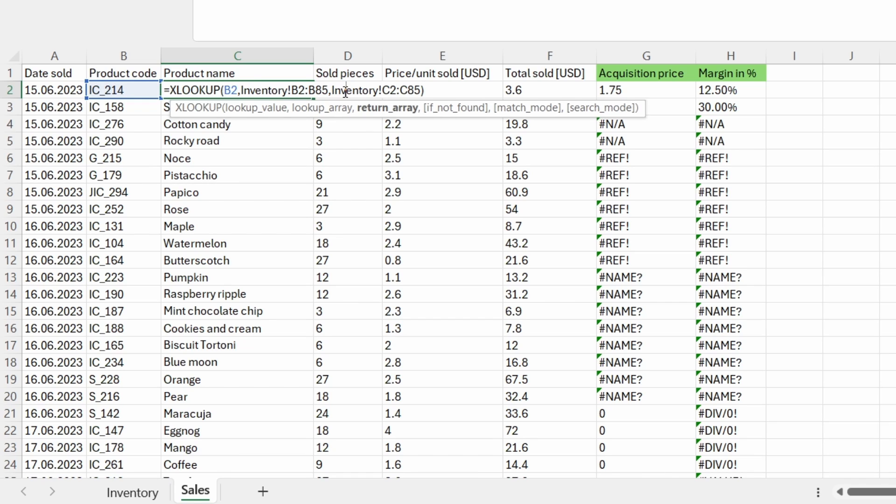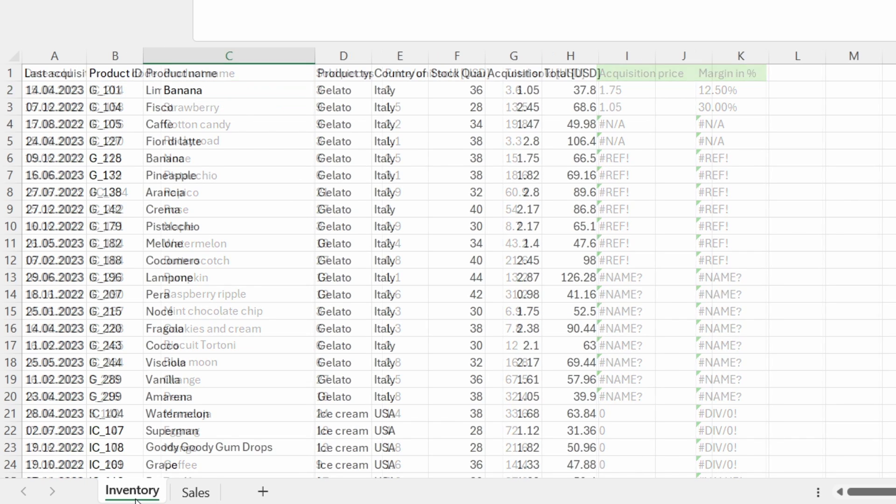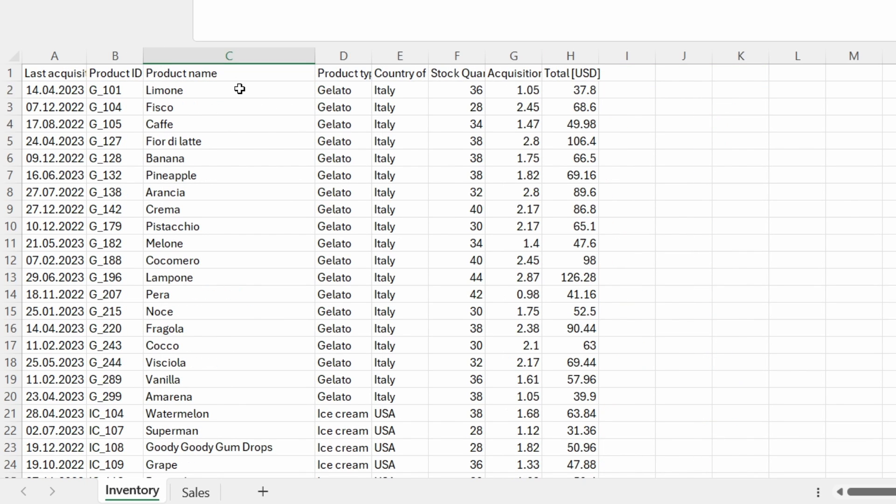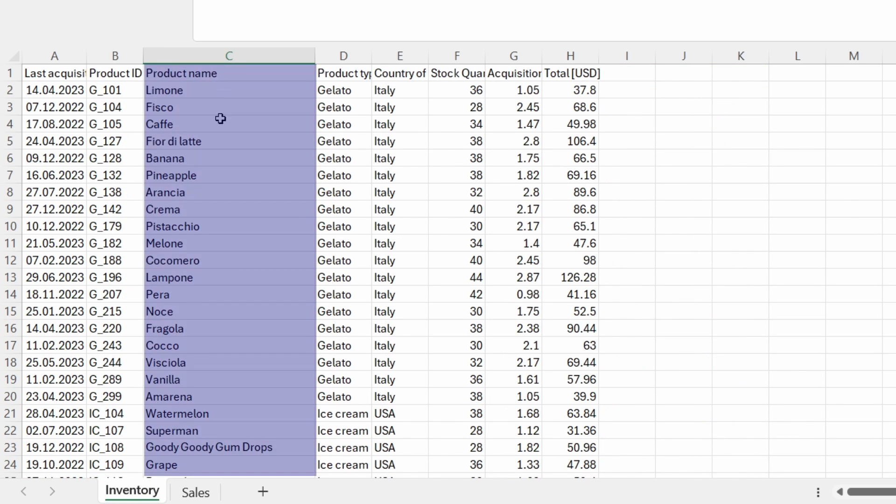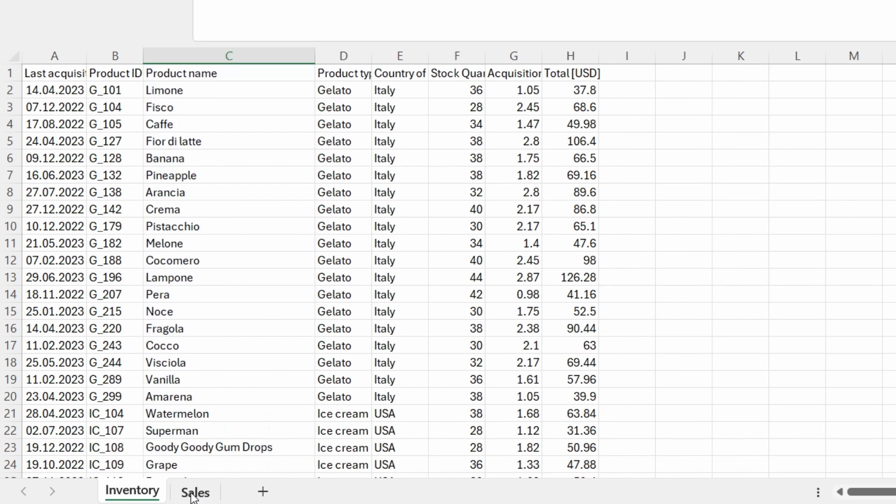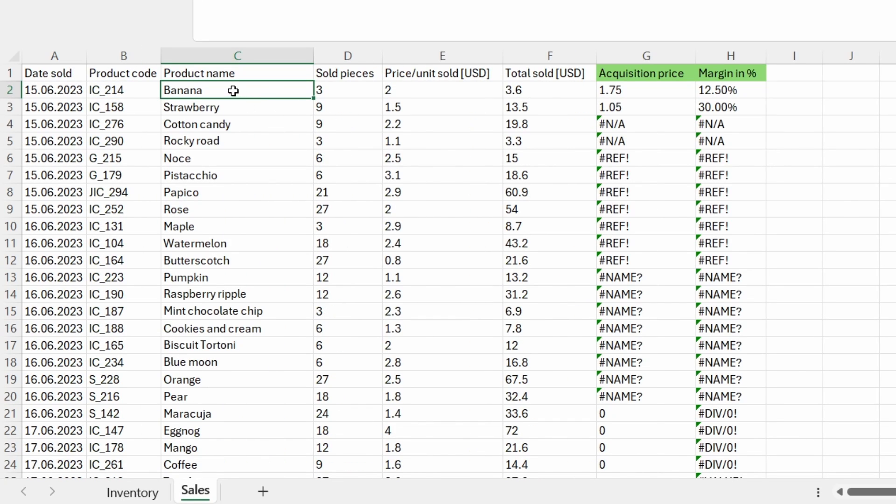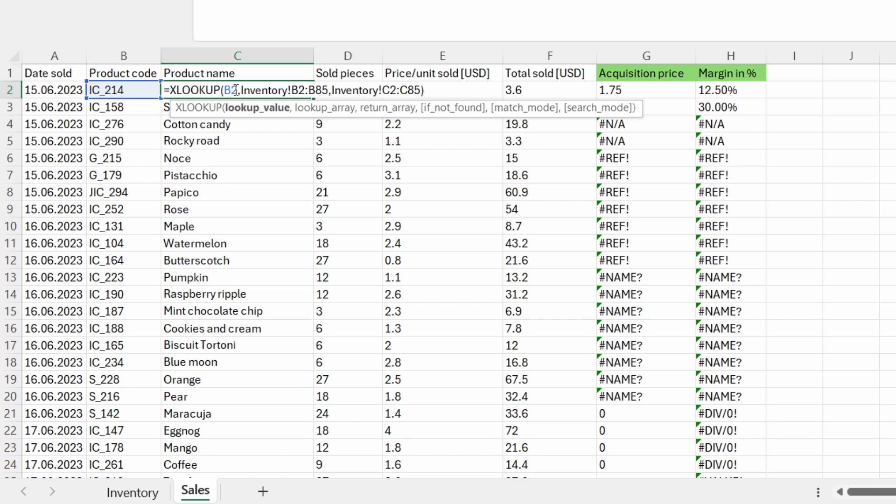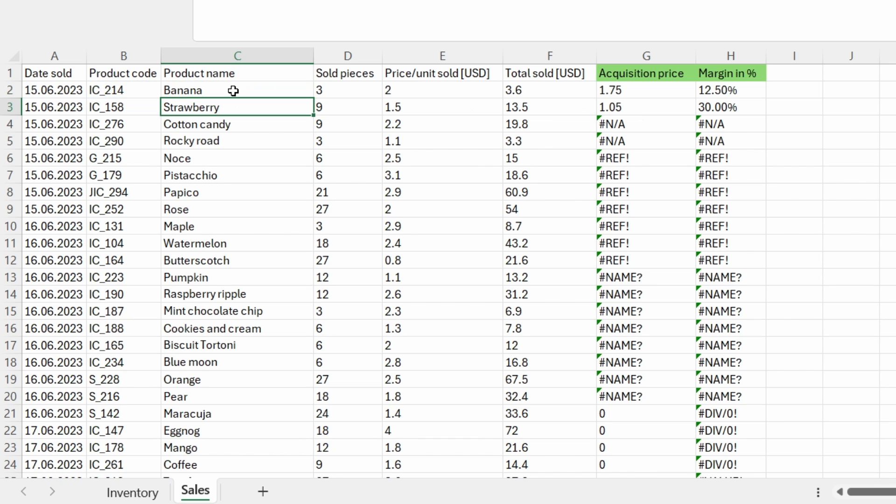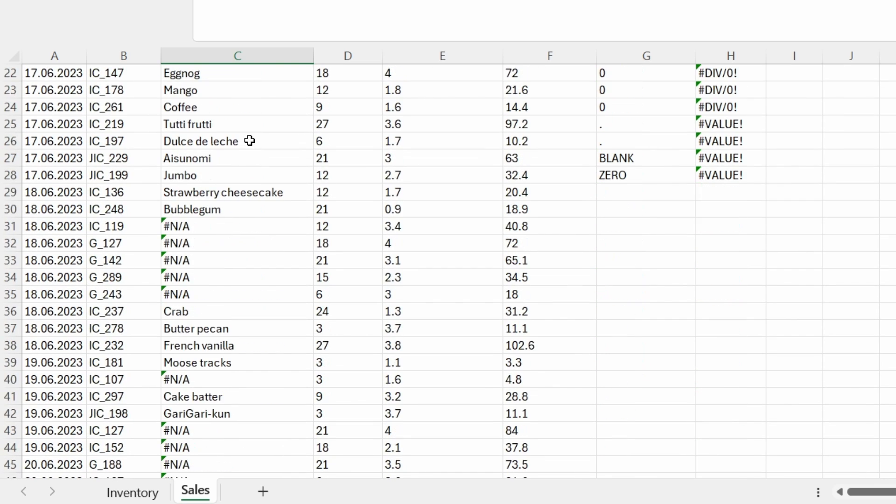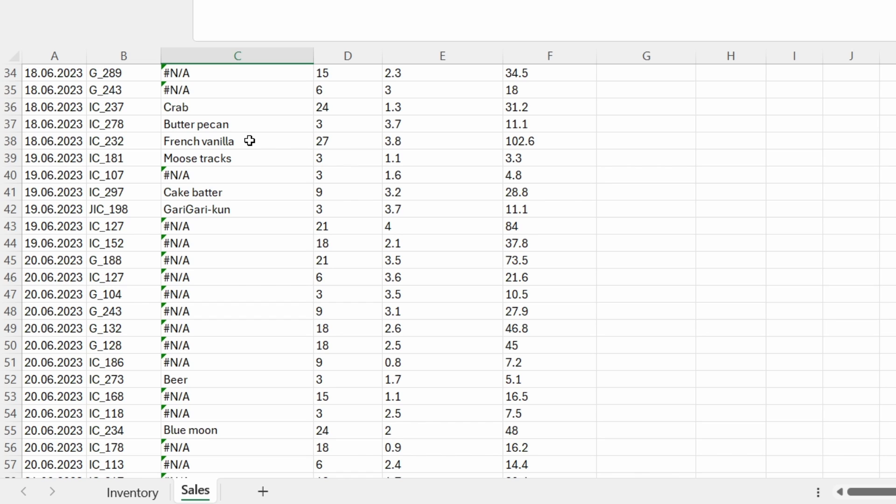Then for the return array, I used the range C2 to C85 from the same inventory spreadsheet, which is the product name. So in return, I received the value I was searching for. But what happened down here?